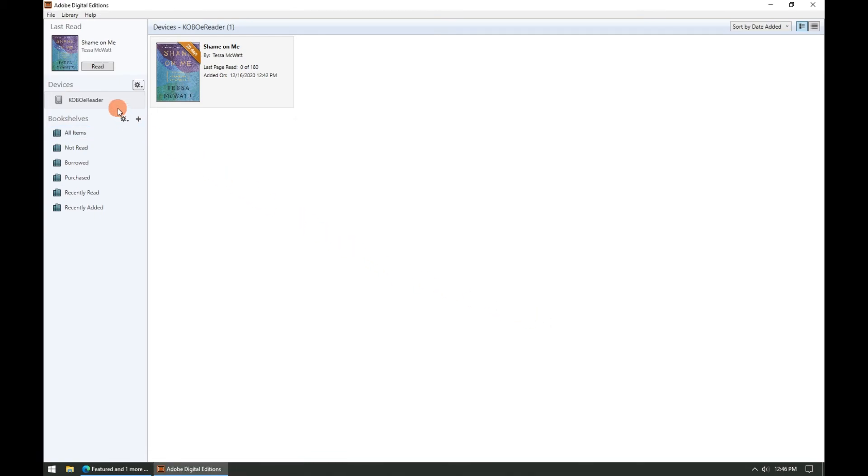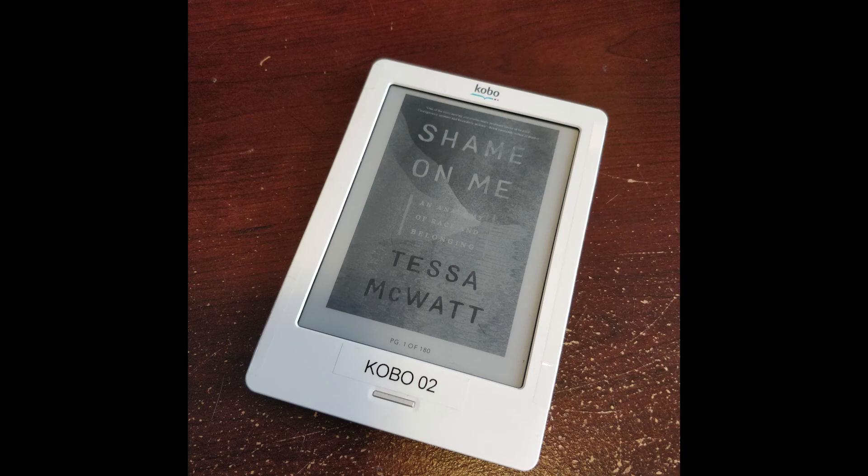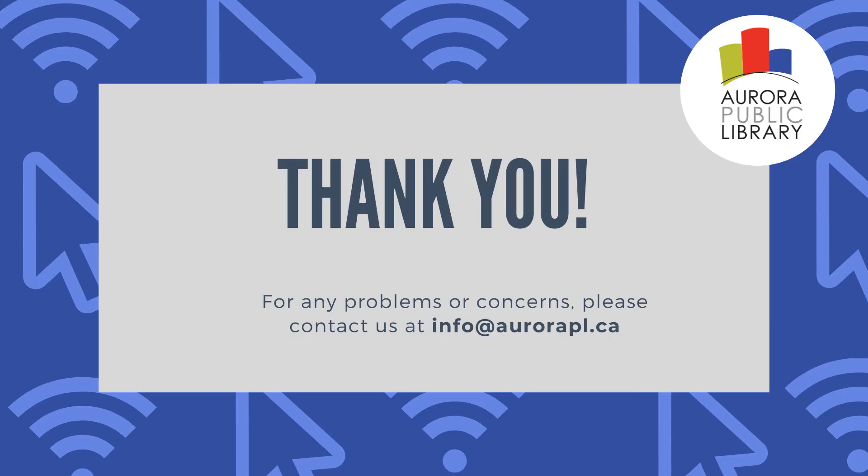Now your e-ink device has been authorized with your new Adobe ID and you'll be able to read the ebooks that you've just transferred to your e-ink device. Thanks for tuning in. If you have any problems or issues with this process, please contact us at info at aurorapl.ca